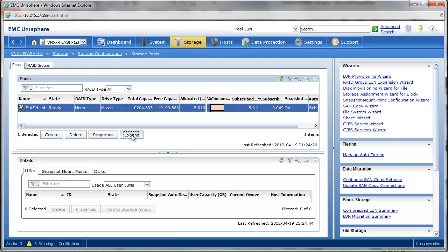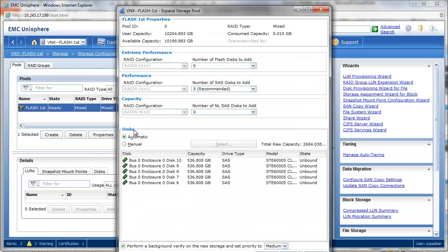And we simply click the expand button. We select any number of drives with which we want to expand the pool. In this case, it will be five SAS drives, as you see pictured here.